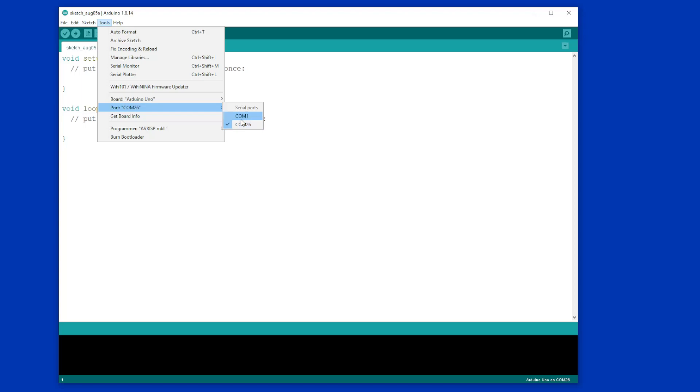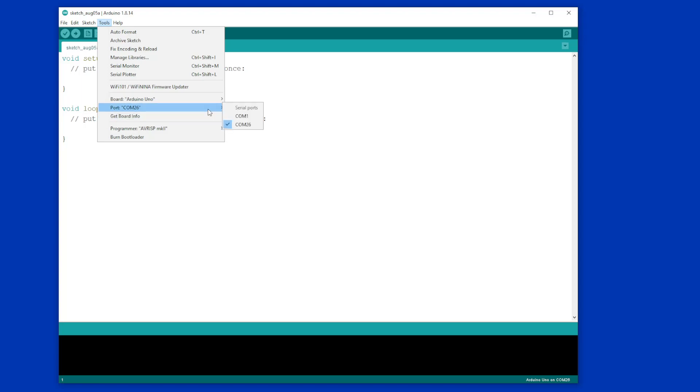COM port 1 is not the port that your Arduino is on. It will be a number other than 1. The number could be anything from 2 to 50. I have no idea how these numbers are selected. As you can see, on this particular occasion, my Arduino is on COM port 26.